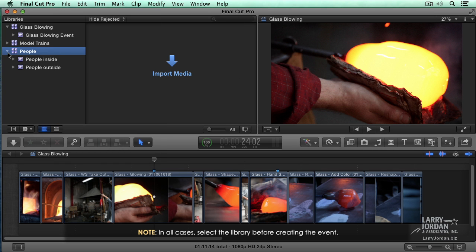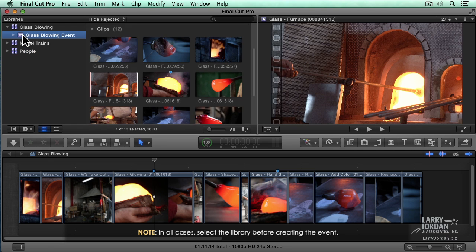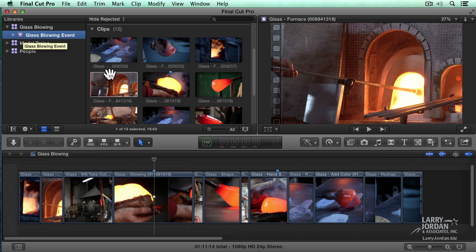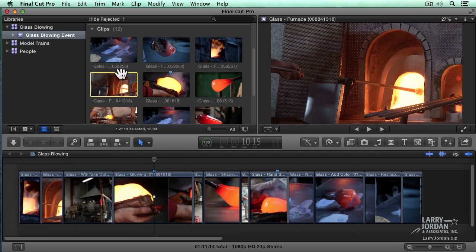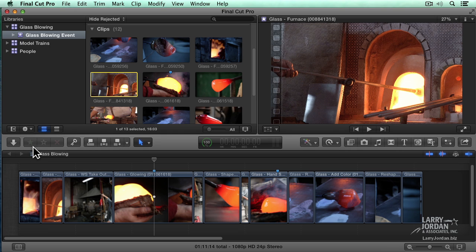Let's just twirl this up so we don't see it. I'm going to go up to my Glass Blowing event. Because organizing clips by events happens during import. What happens if I've got the files already imported? Am I stuck? And the answer is no. There's a really fast way that you can organize clips. It's called Ratings. It's these three buttons right down here in the toolbar.